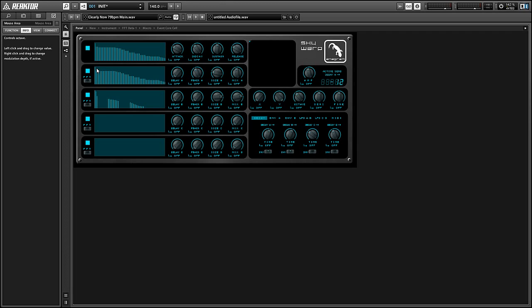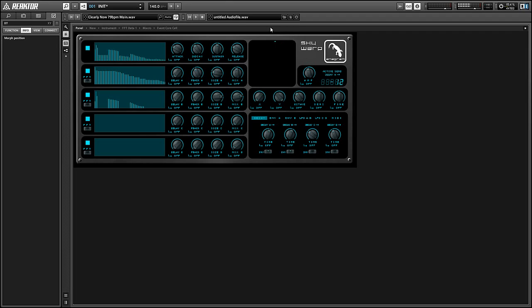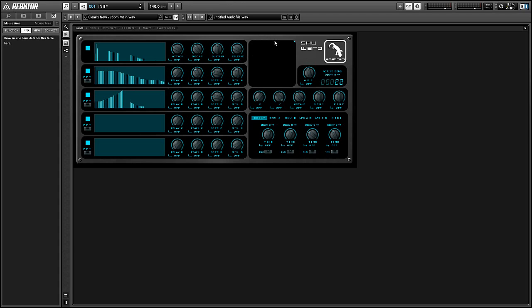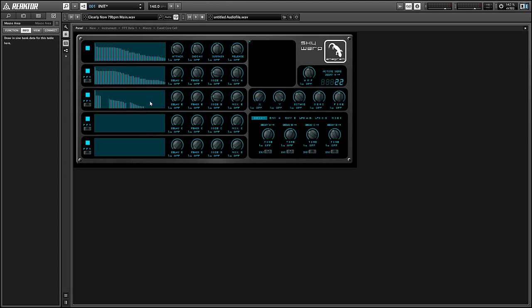You'll get an idea of how that works more by playing around with it than listening to me explain it, probably. You can exploit that part of the synth to create riser effects or falling effects as well.